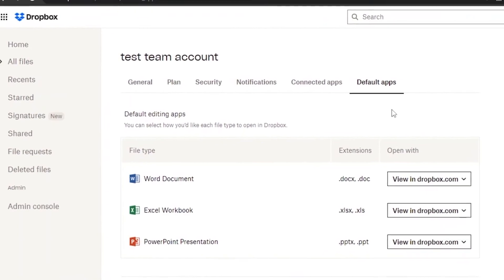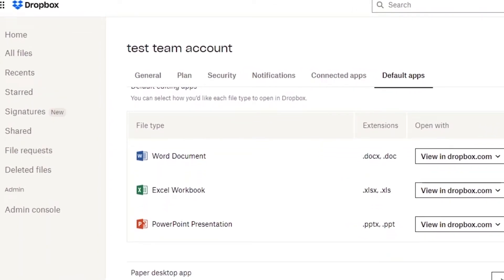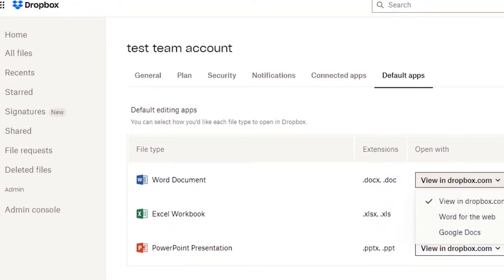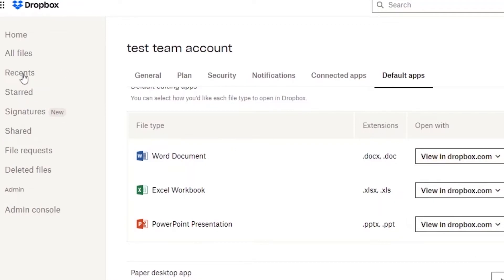Default Apps are the built-in apps already available on Dropbox — you don't need to add them manually. These include Word documents, Excel workbooks, and PowerPoint presentations. You can click on any of these and they'll open directly within Dropbox. There's also a Paper desktop app setting where you can choose what happens when you click a link to a Paper doc.